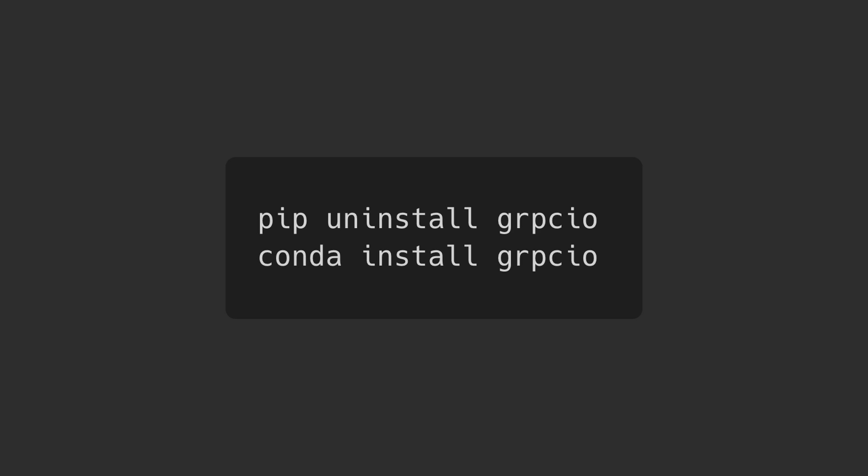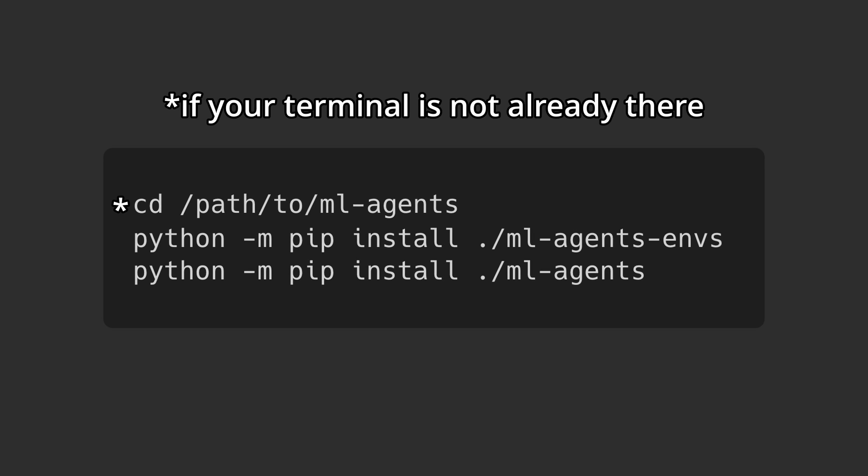Just for good measure, you can also try reinstalling the grpco package using conda instead of pip by running these commands if you're still having issues. But once you made those modifications, you should be able to download and set up those ML agents Python packages by just running these commands again.